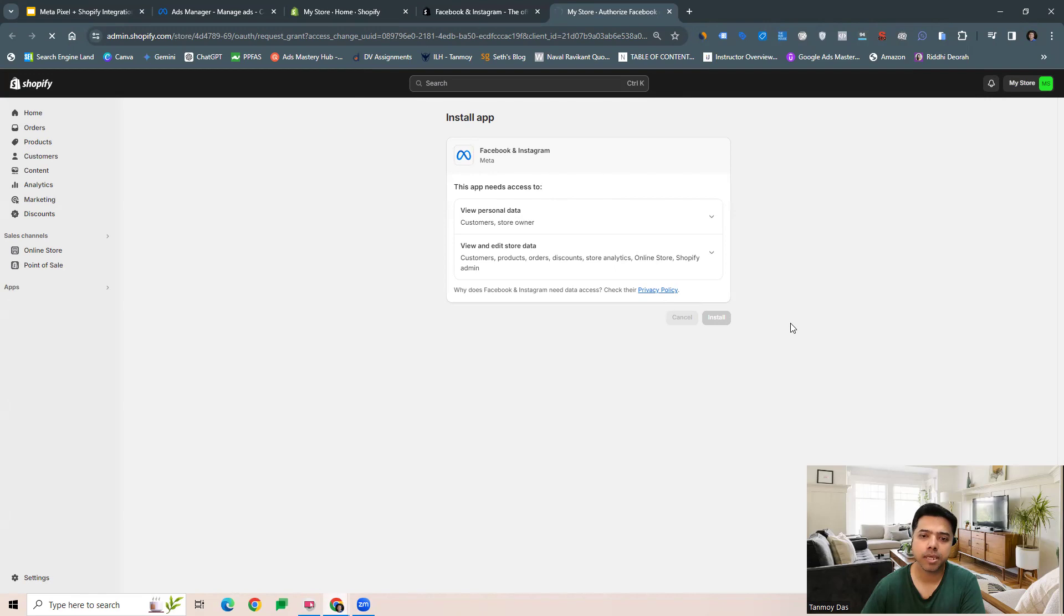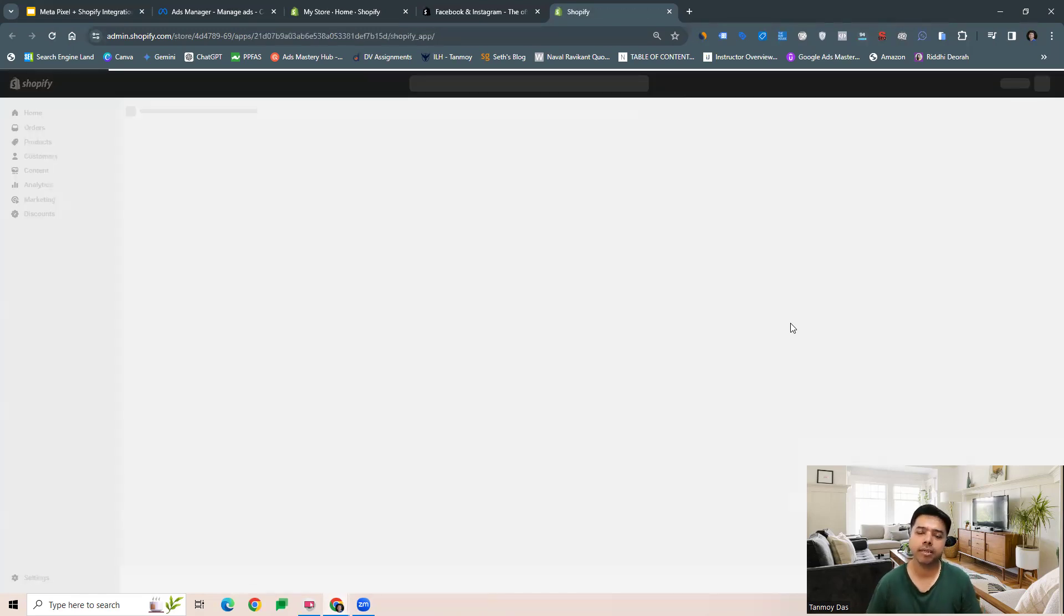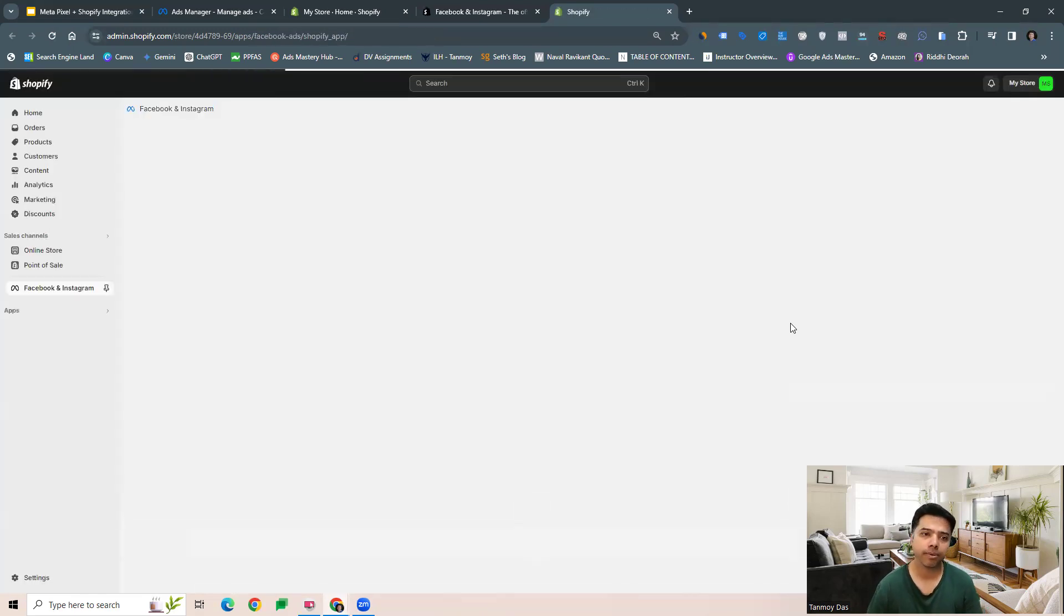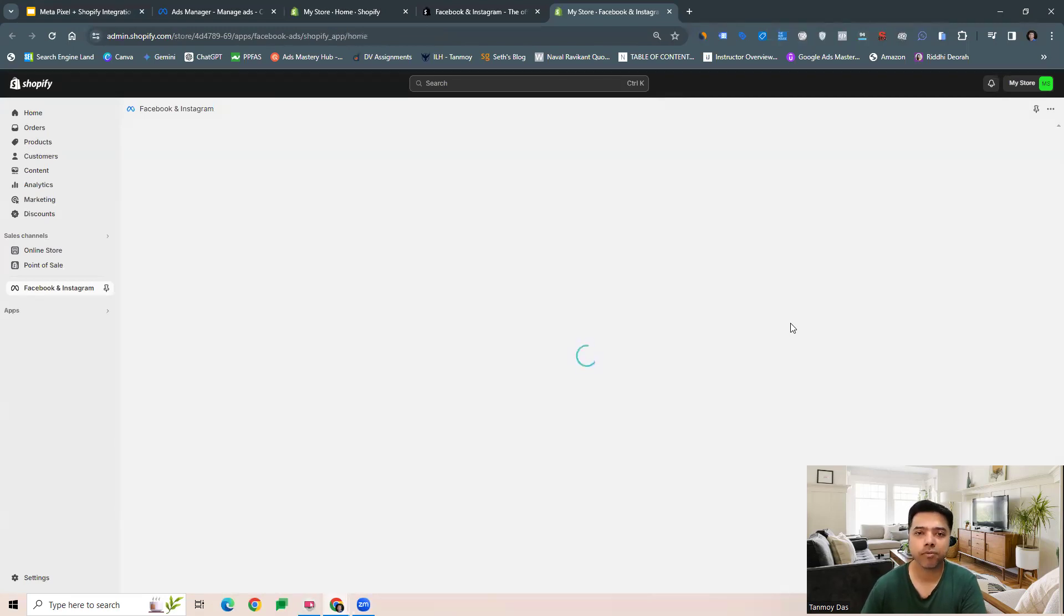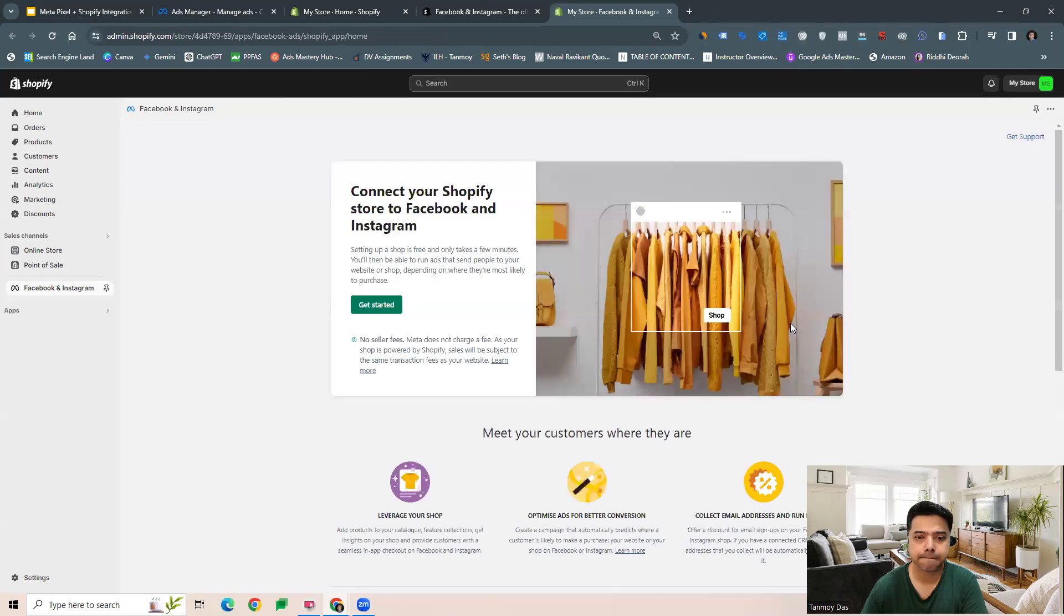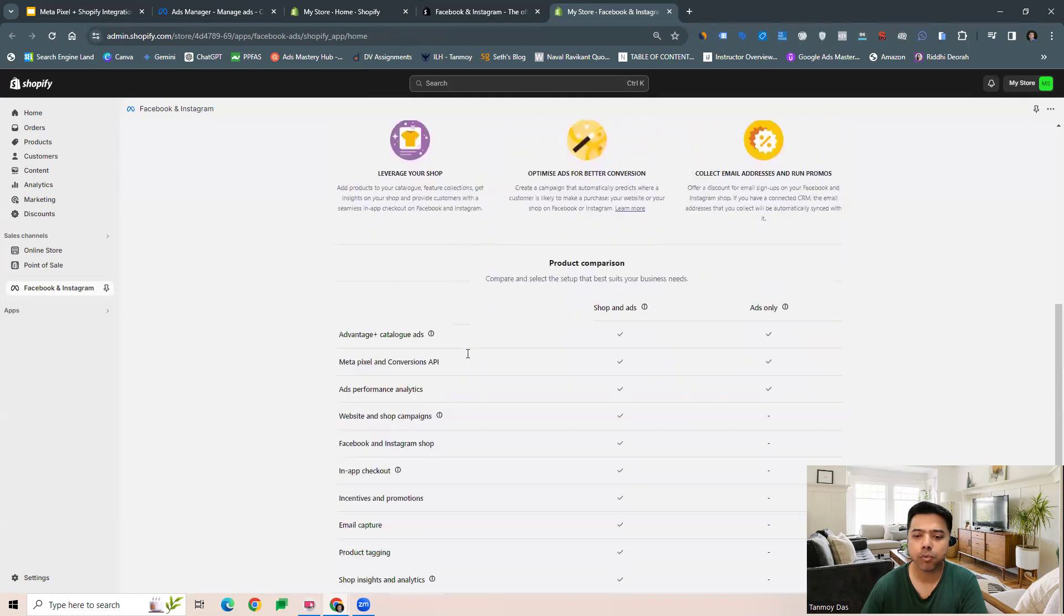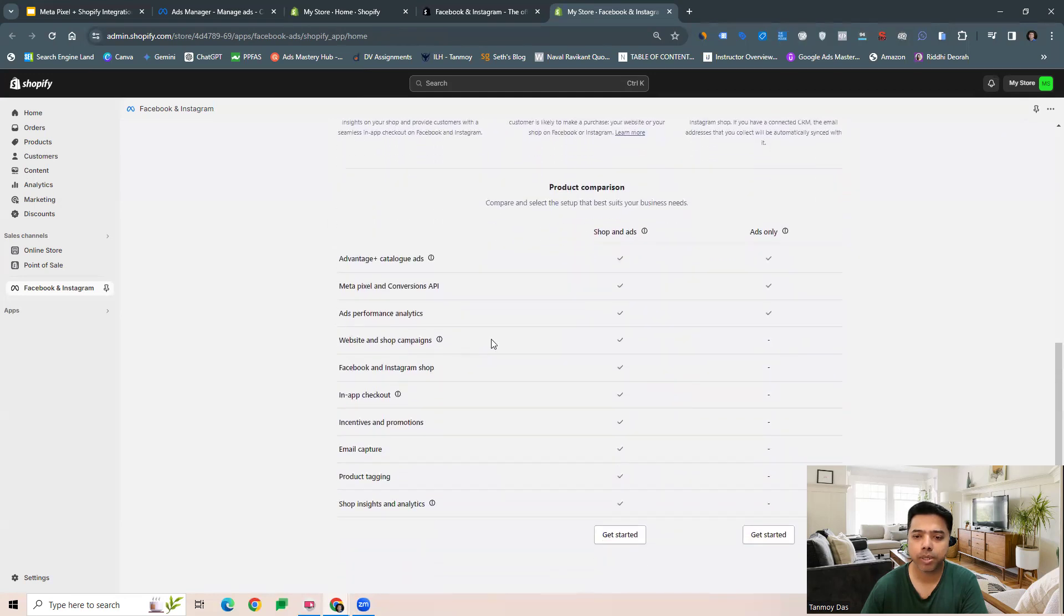Once the app is installed from here, we can set up our Meta Pixel which can then track our sales for our Shopify store. Now you can see it says connect your Shopify store to Facebook and Instagram. What we want to do is specifically ads only.